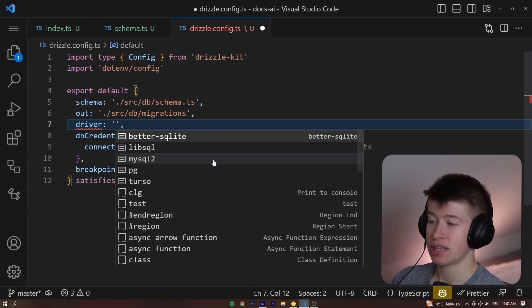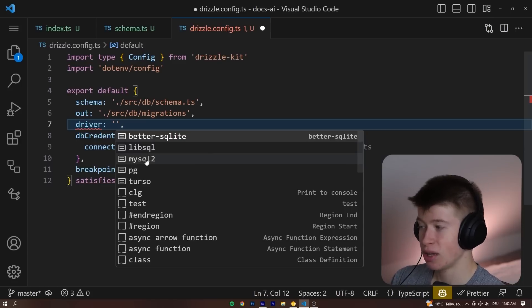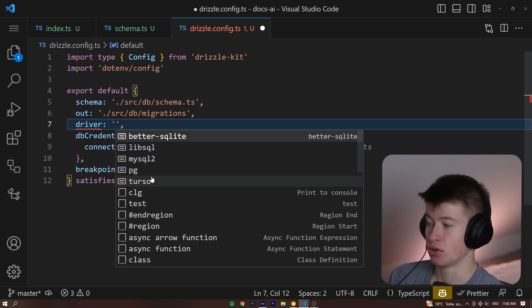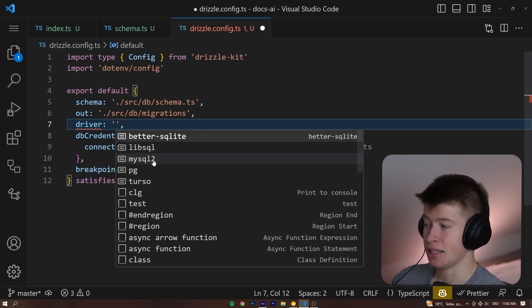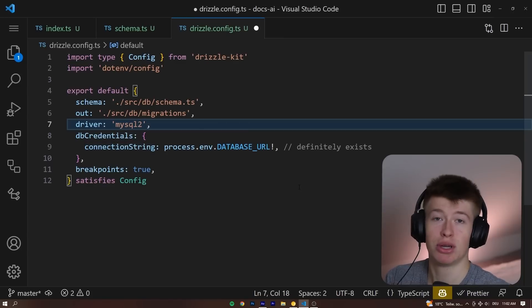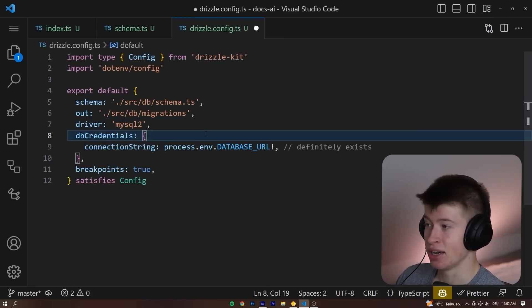For the driver, you can use a lot of different databases: SQLite, LibSQL, MySQL 2, Postgres, or Turso. And in my case, that's going to be MySQL 2, because I'm using PlanetScale under the hood.